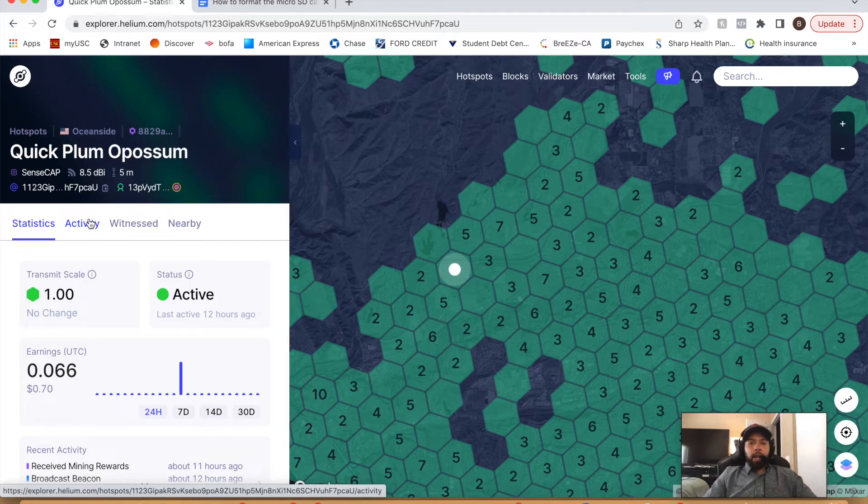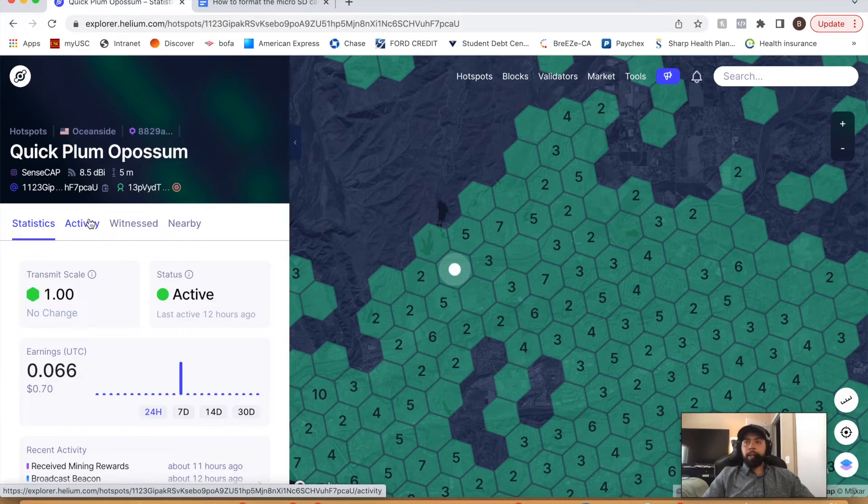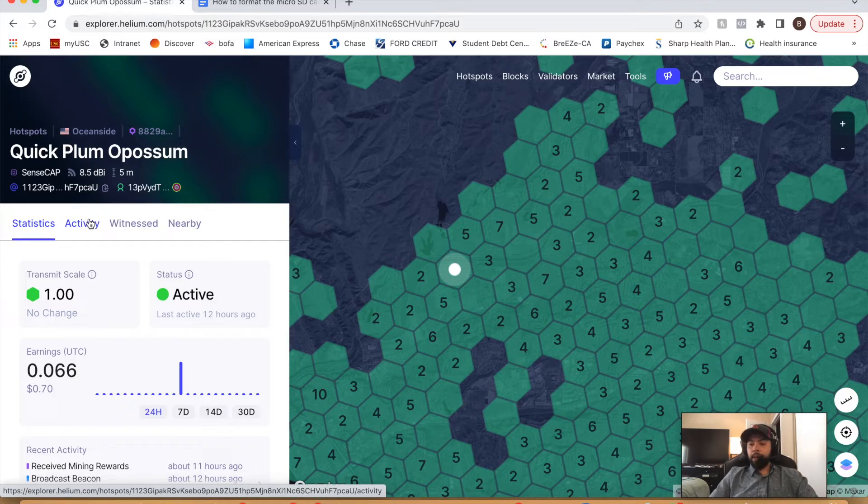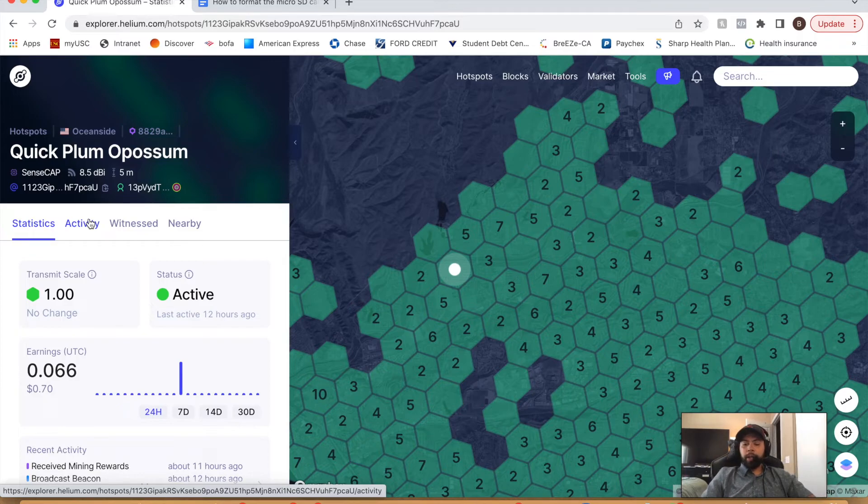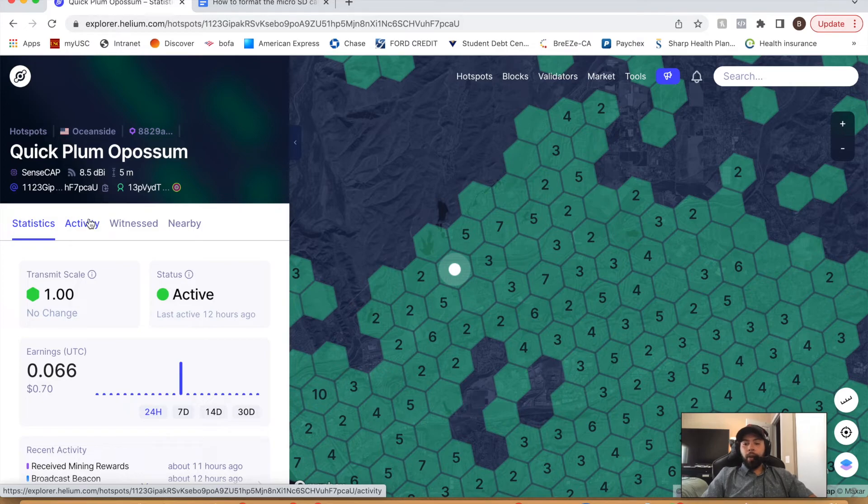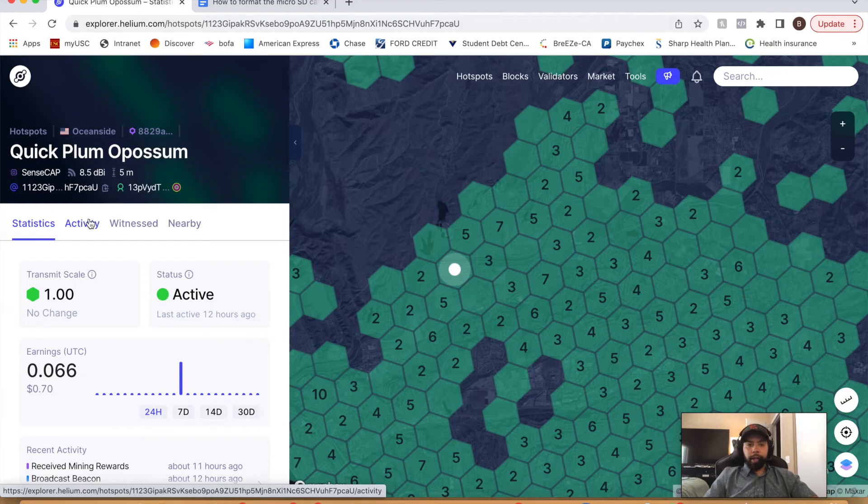And so before we end it here, I just want to remind you guys, I do have links in the description for McGill products. I use a McGill 6 dBi antenna and I have a McGill 7.5 dBi antenna. They are very good. They helped me. I know the earnings are kind of lower these days. But again, the best things we can do is keep our miners online connected to the internet with an optimal, you know, as high as you can get them with an optimal antenna and you'll be good.